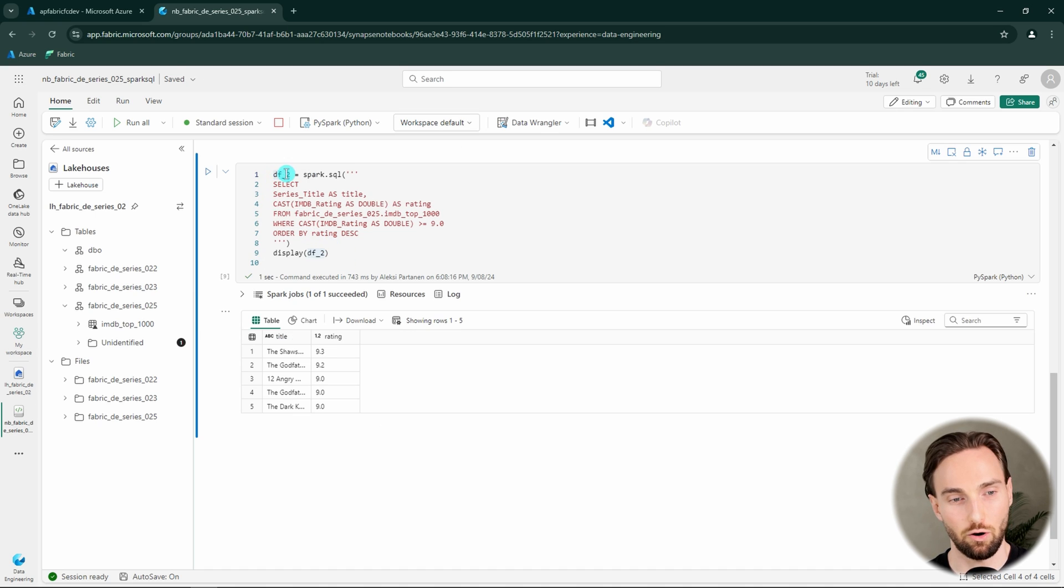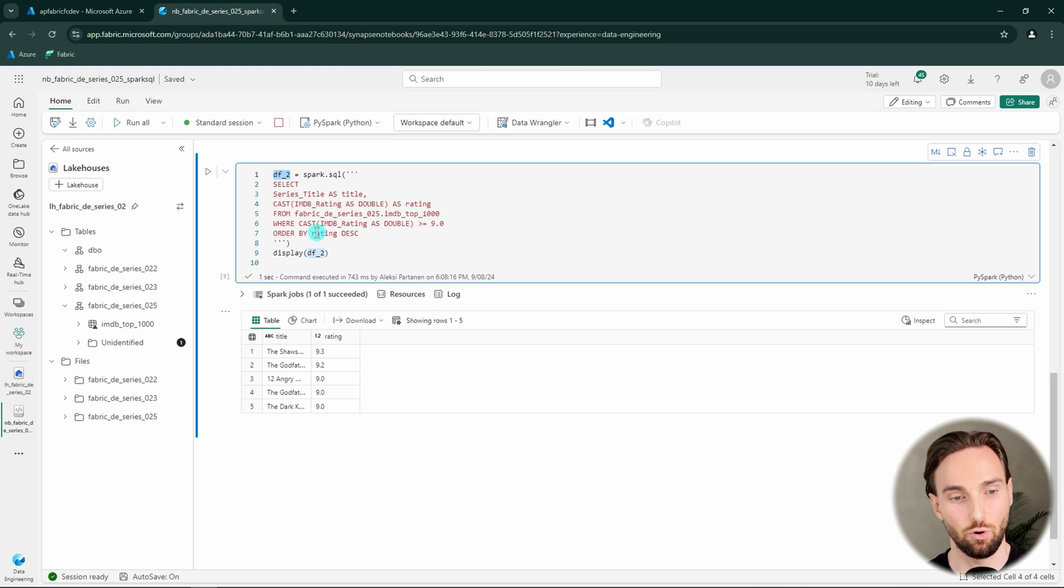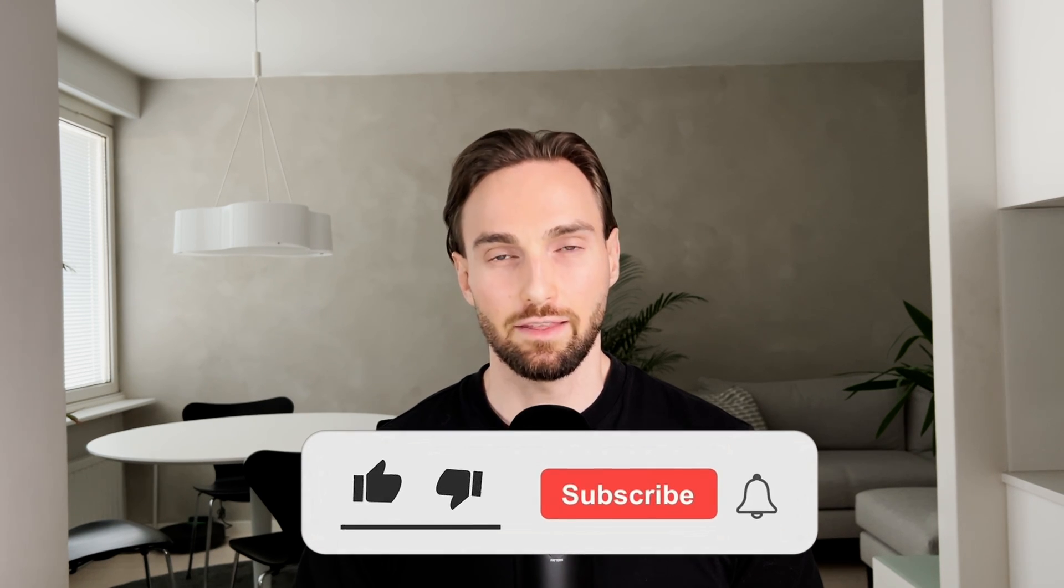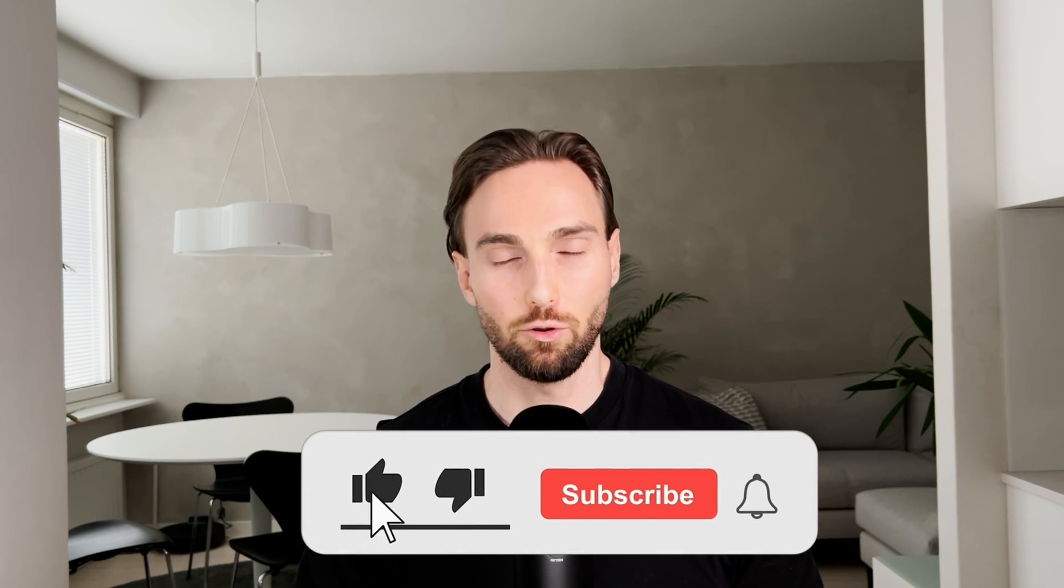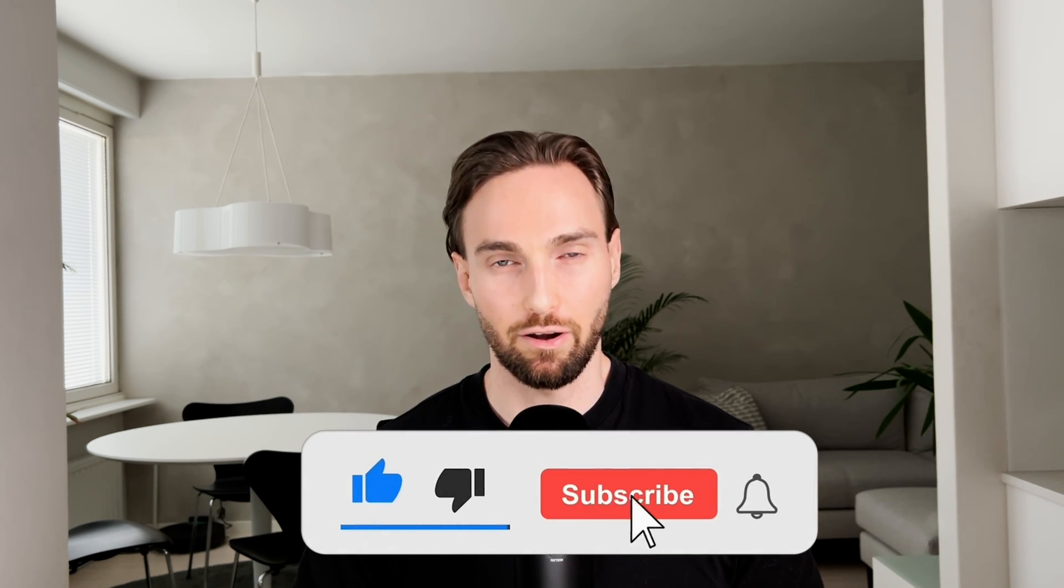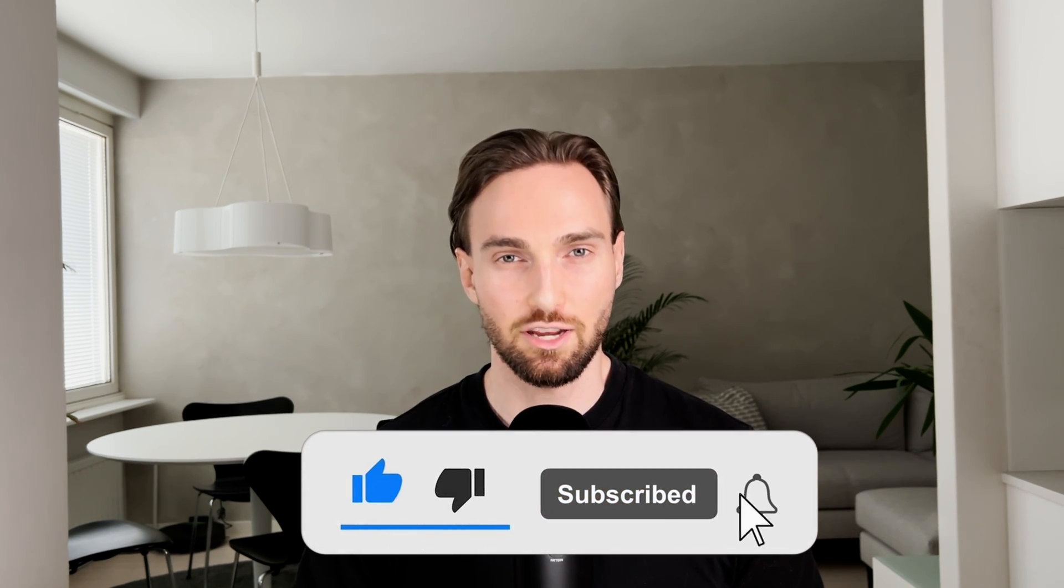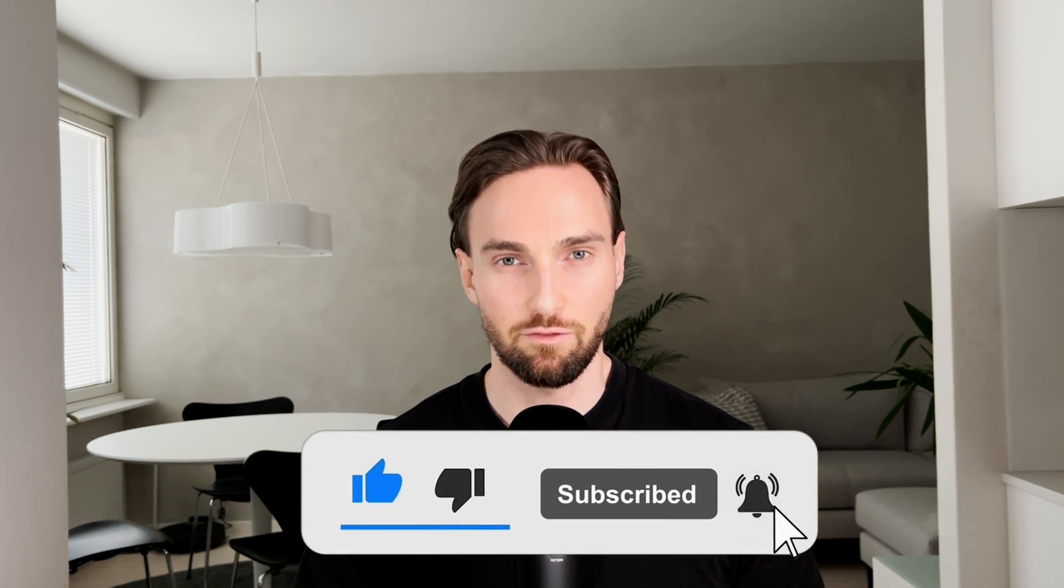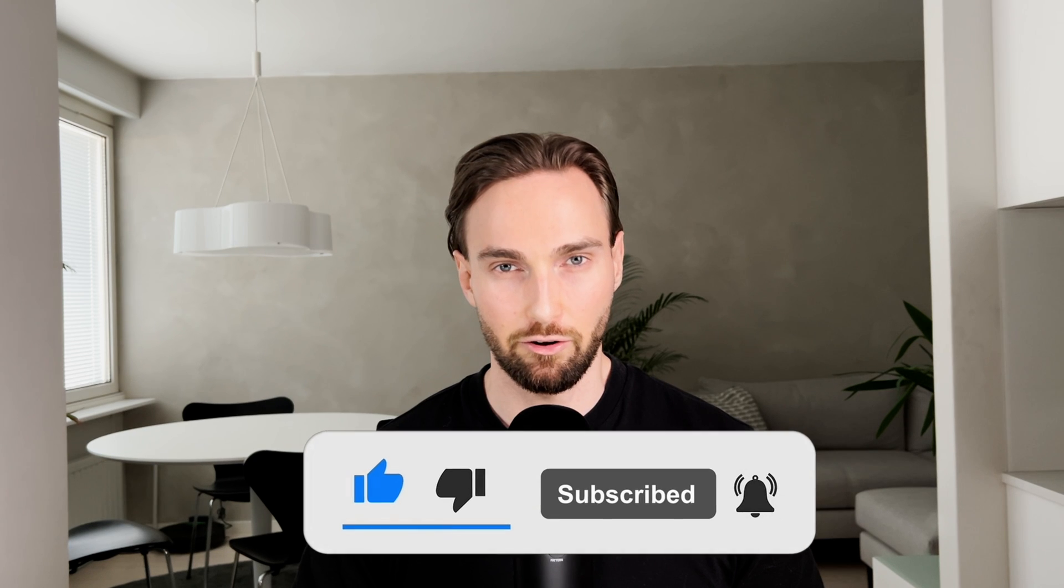Next I will show you how you can query this dataframe too using an SQL cell. But before we do that, I would like to know that I spent a ton of my free time creating these videos for you. And that's why I would like you to hit that like button and subscribe to the channel for more Microsoft Fabric data engineering content. It doesn't cost you anything and I would highly appreciate that. But now let's continue with the video.